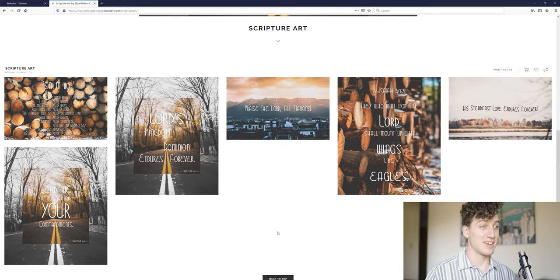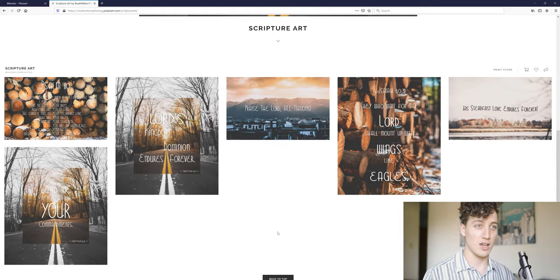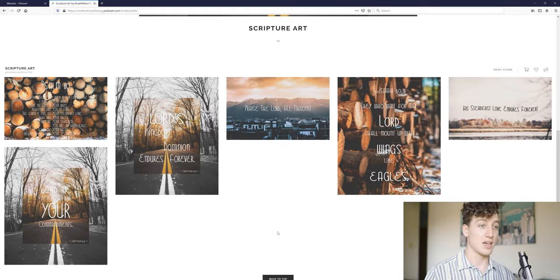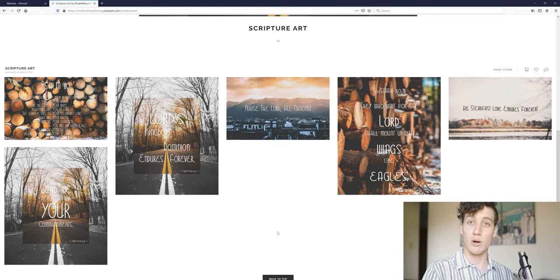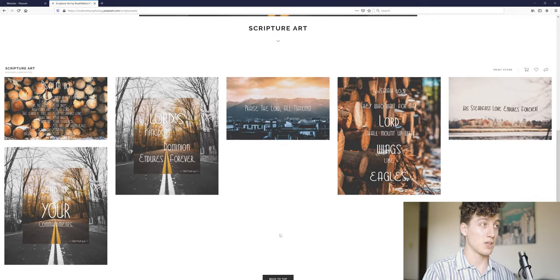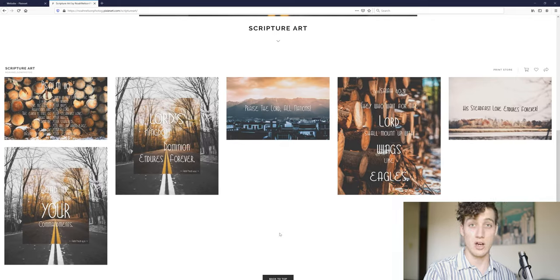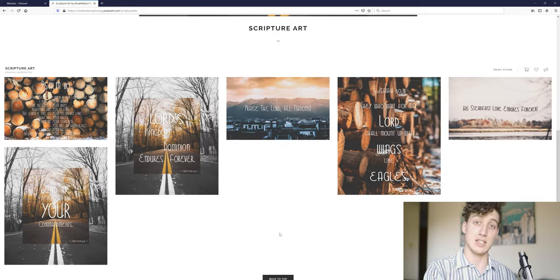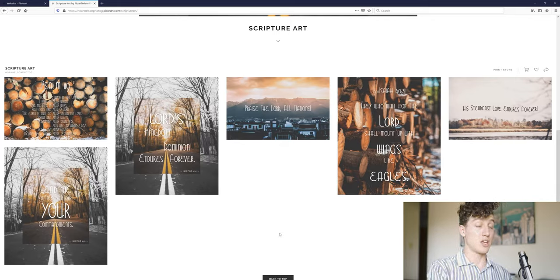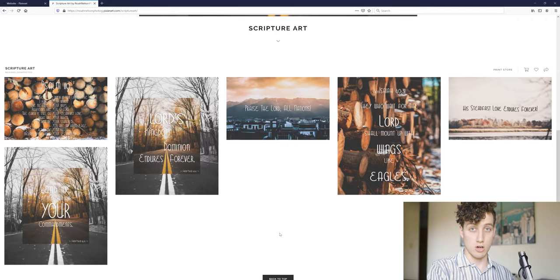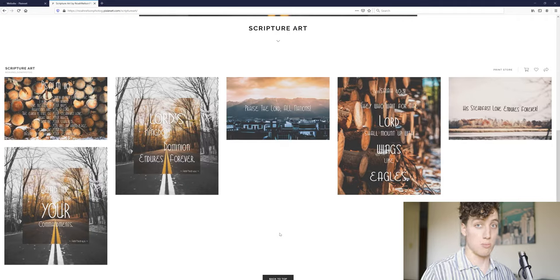So if you're looking to get some scripture wall hangings or whatnot, high quality images, by all means, head over there, noandelsonphotog.mypixieset.com forward slash scripture art. So by all means, I appreciate any support I get that way.